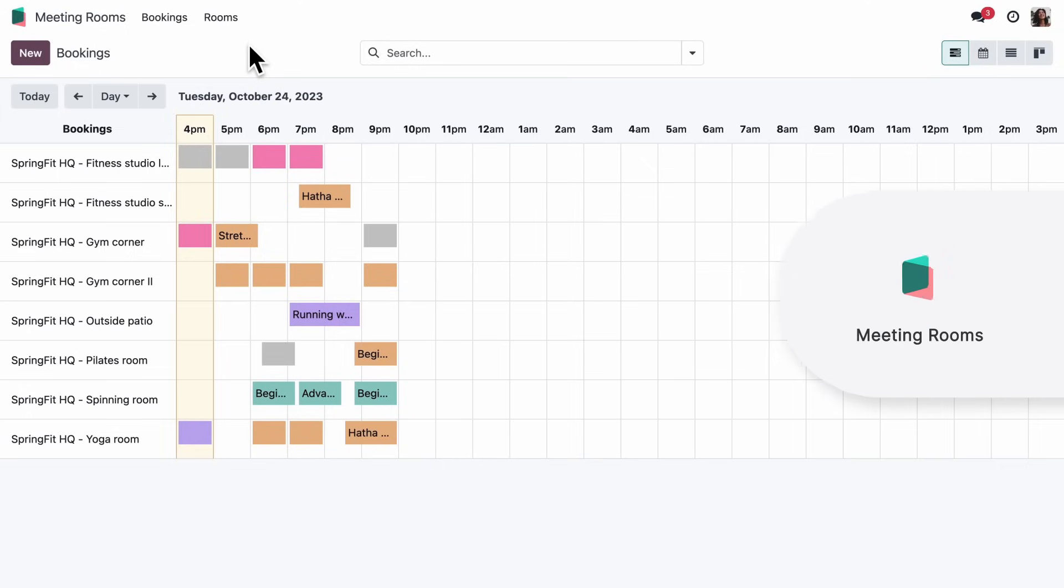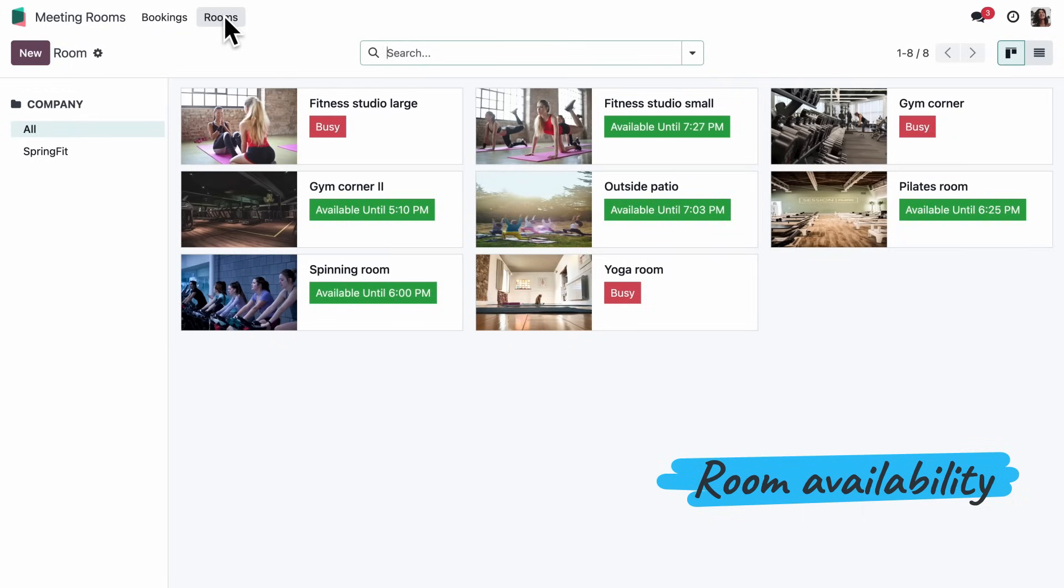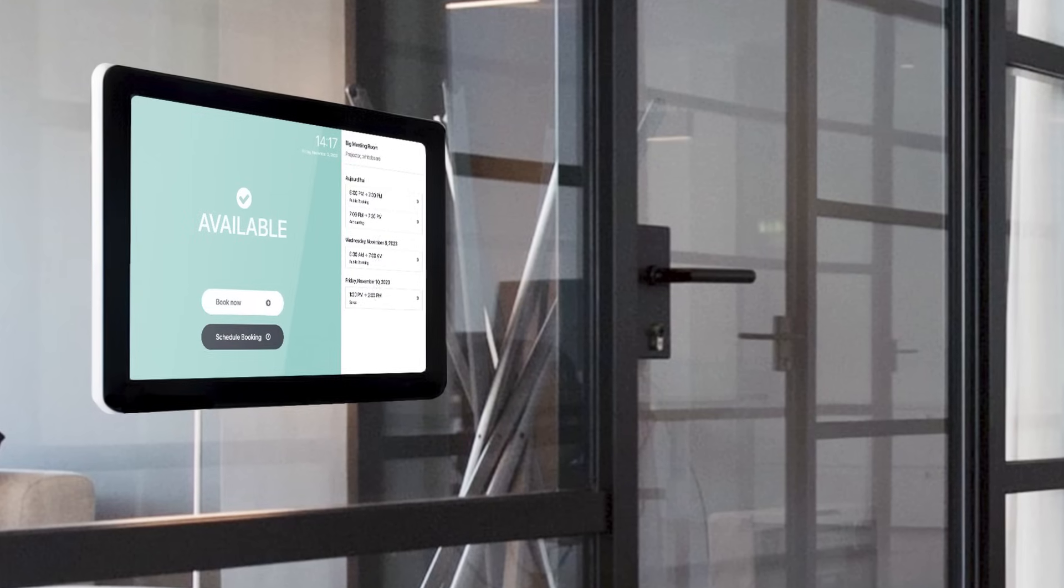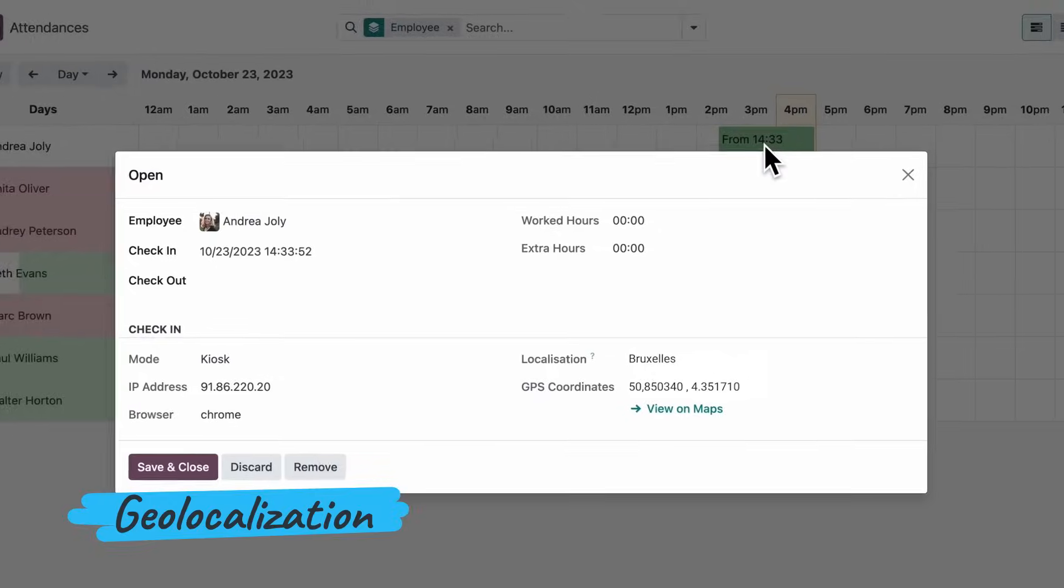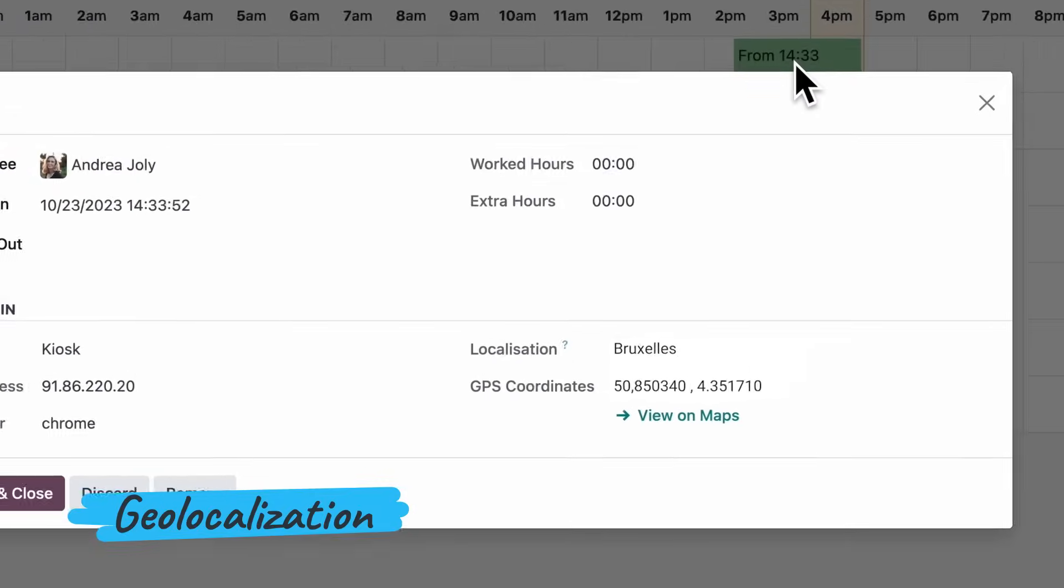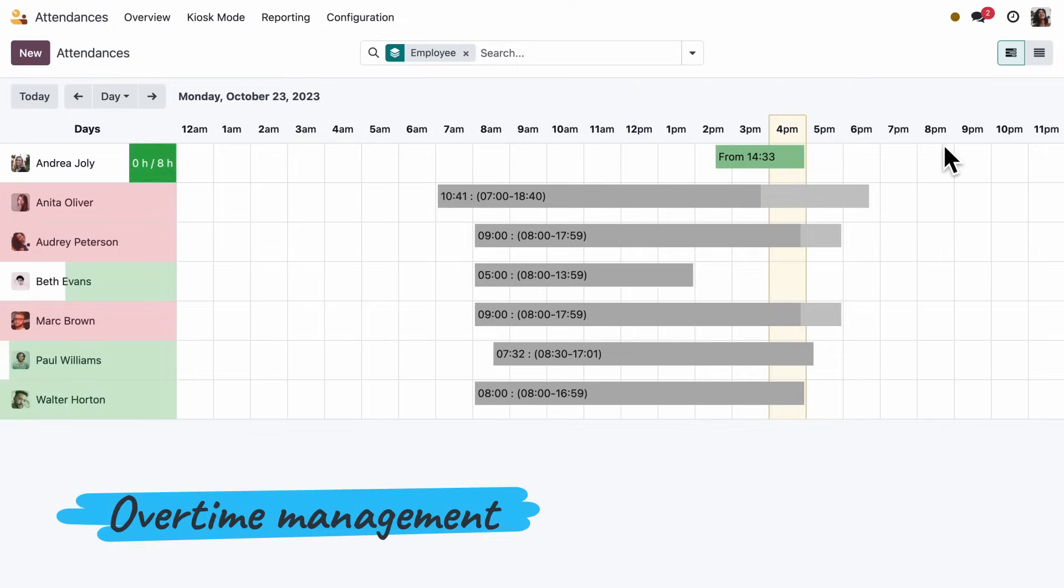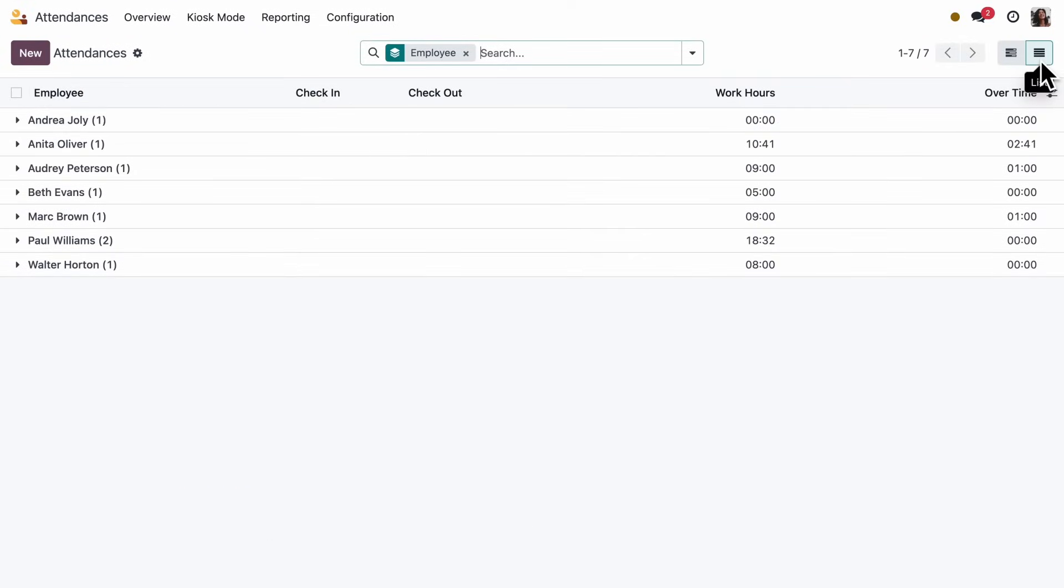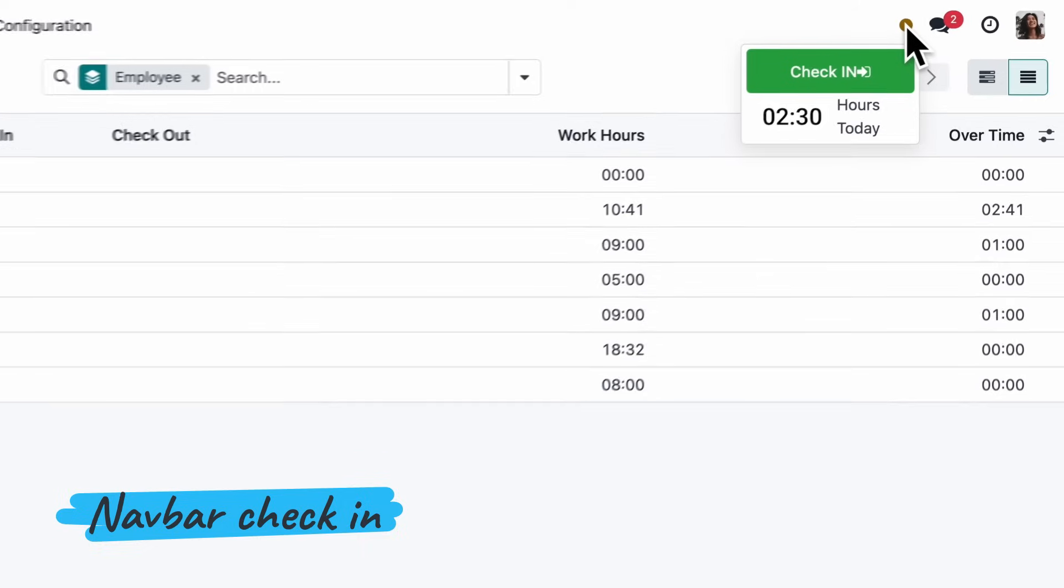We also started using the new meeting room app to display the status of our sports rooms. So clients can see what's planned for the day. The attendance app got a whole new look. Which makes reviewing and manual encoding easier. Keeping track of overtime is so convenient.